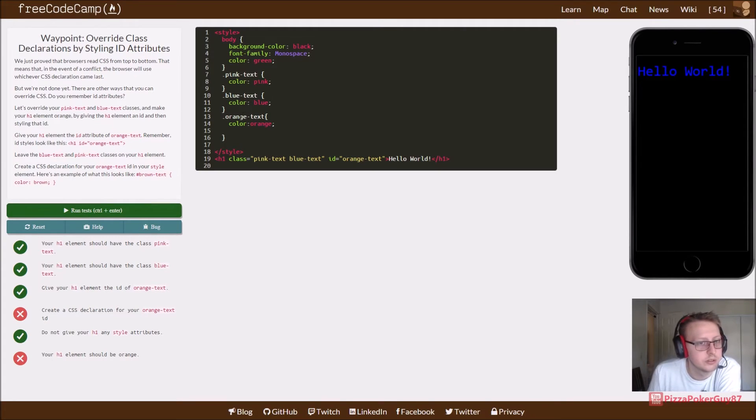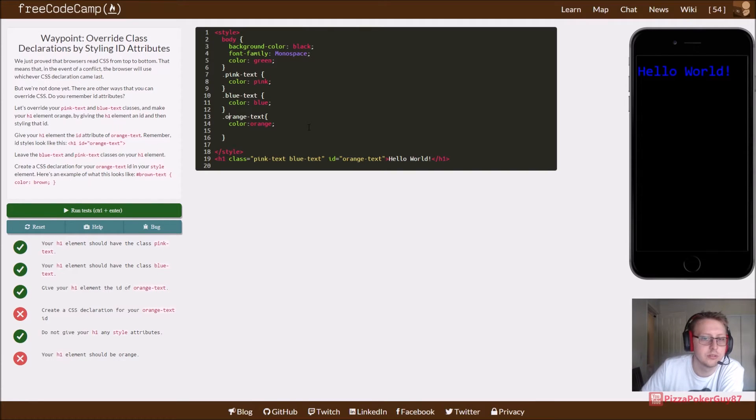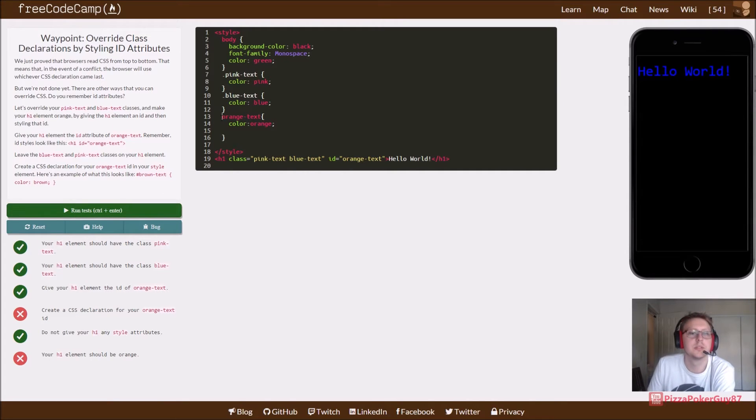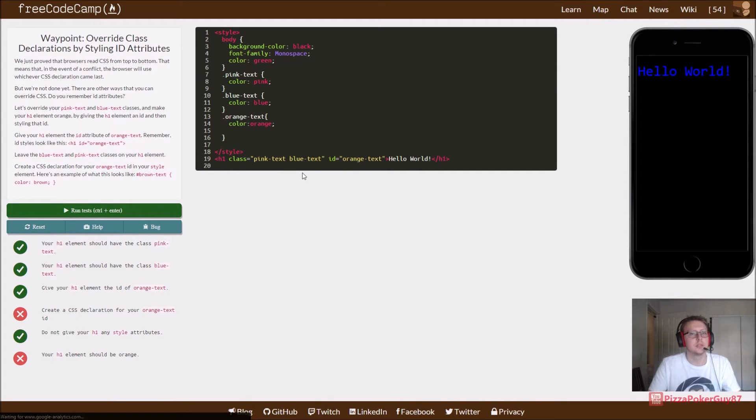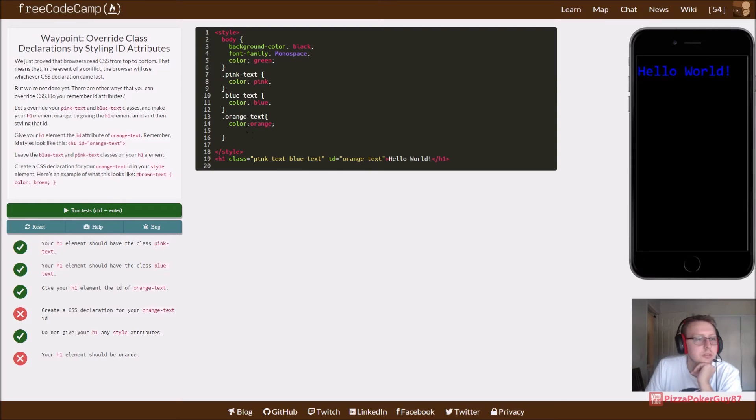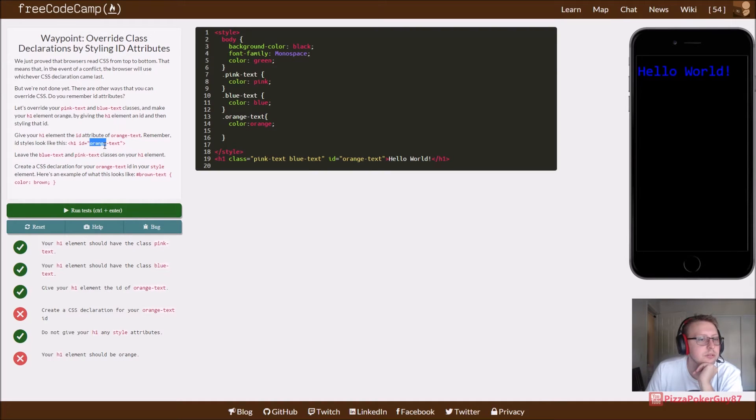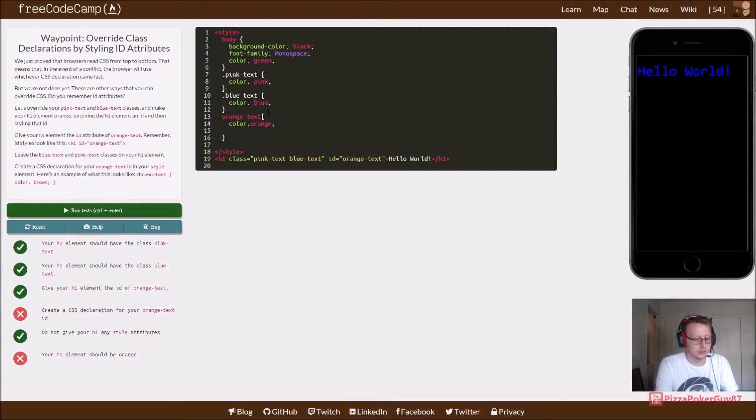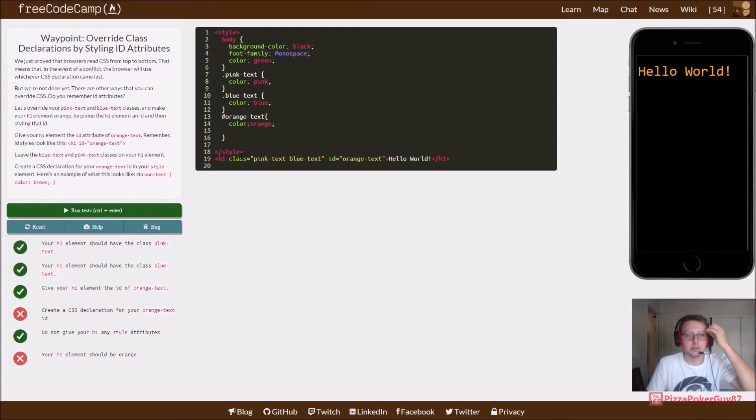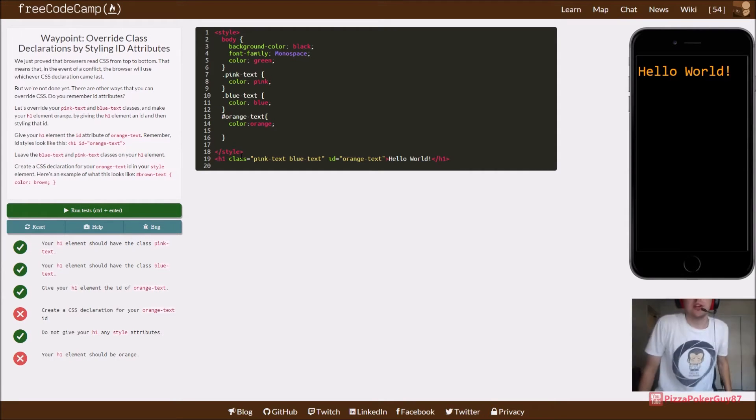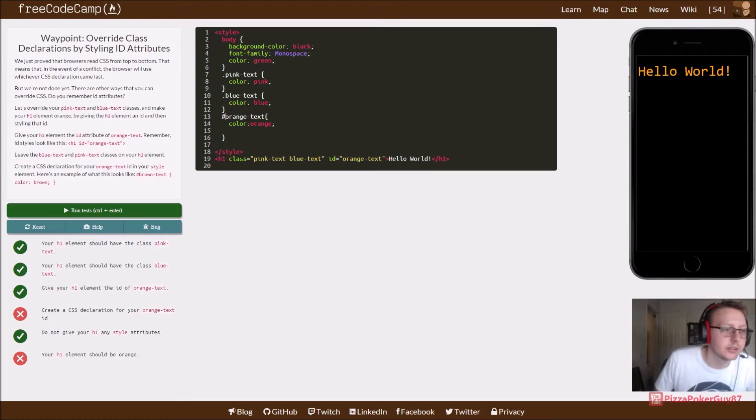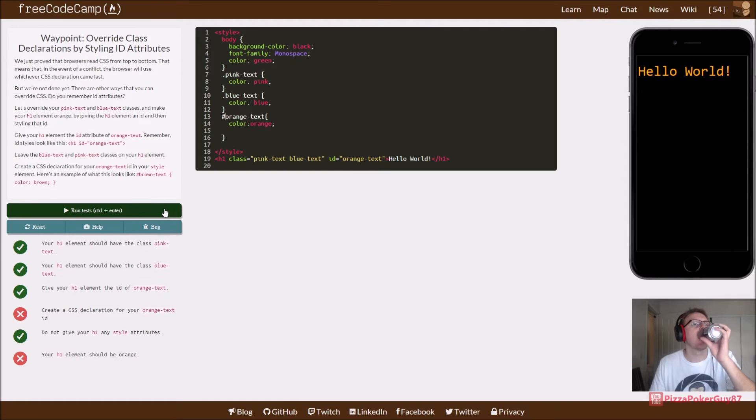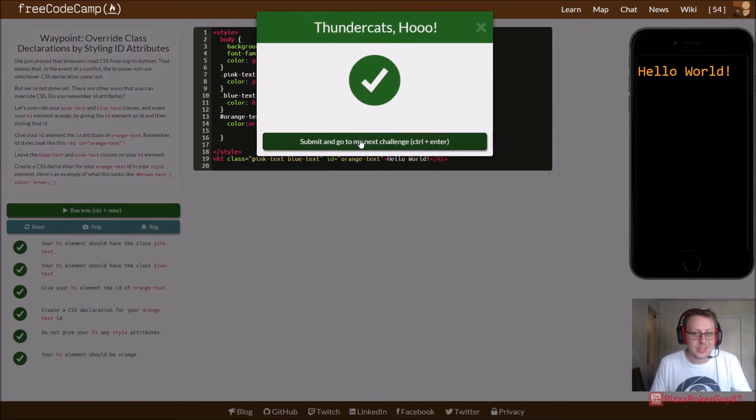Okay. Nope. Our name is correct. I forgot we're using IDs, so it looks like we have to use the pound. When we're using IDs, we have to use the pound. So it looks like the IDs override the classes. There we go.